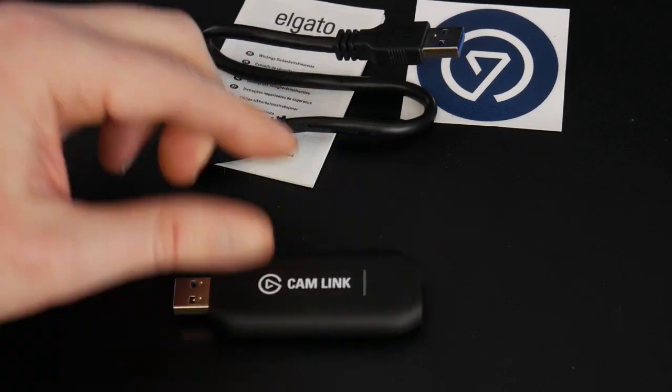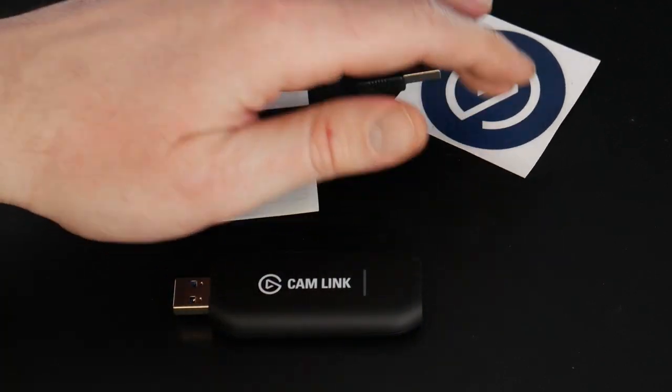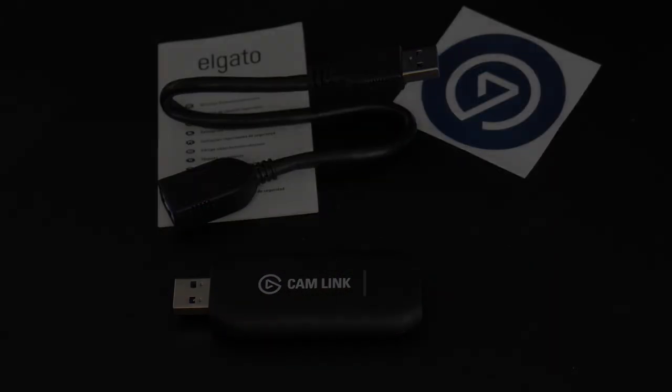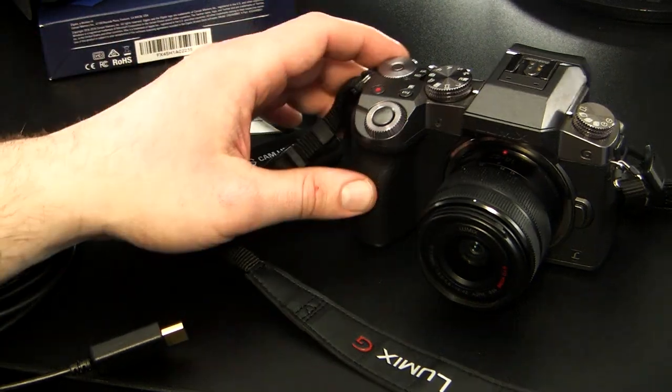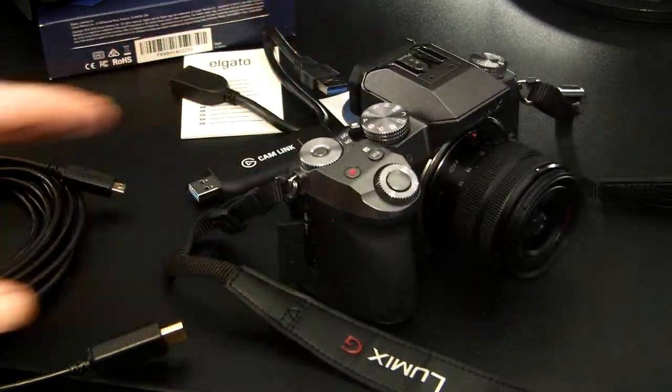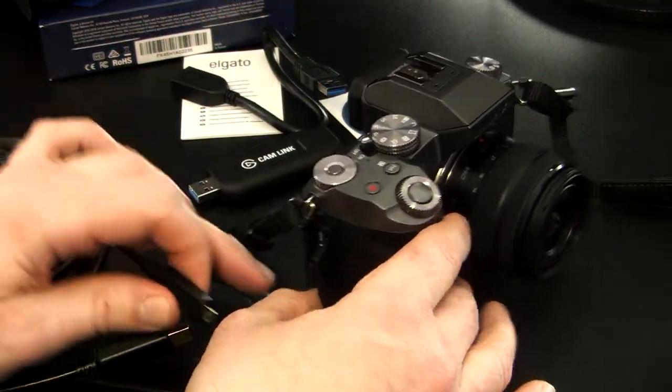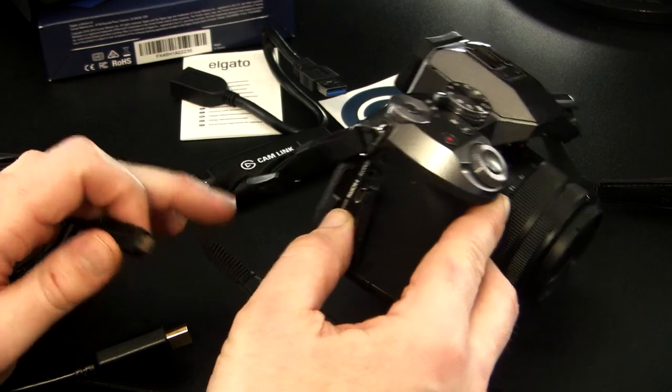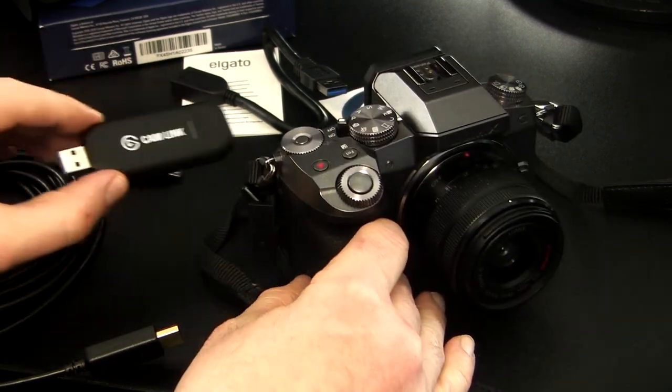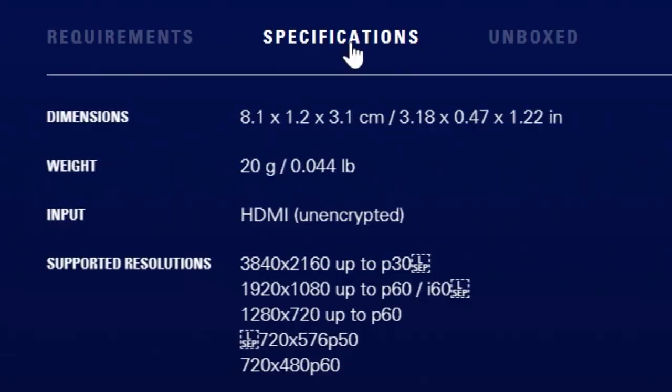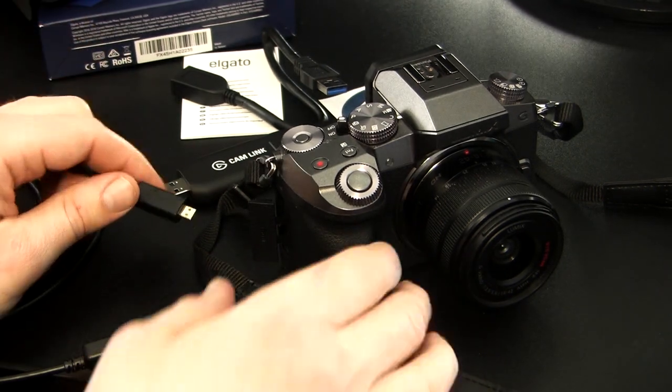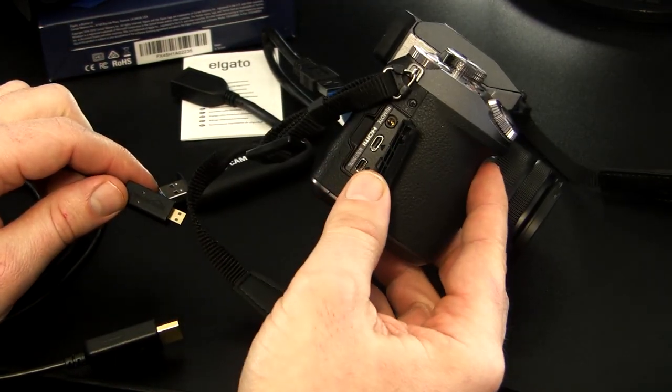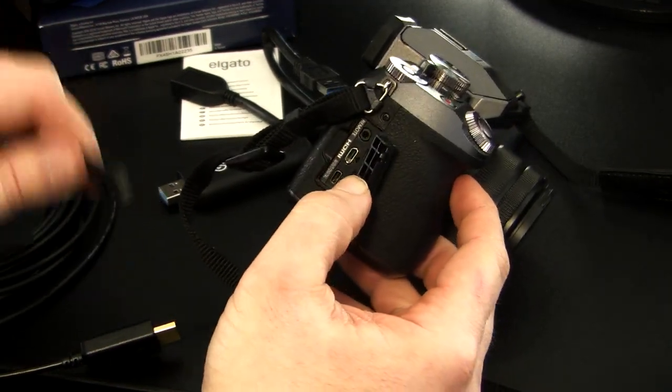Your safety information and a sticker there. Here we have the Panasonic Lumix G7. This camera will shoot 4K at up to 30 frames per second. The Cam Link will also do 1080p at up to 60 frames per second.